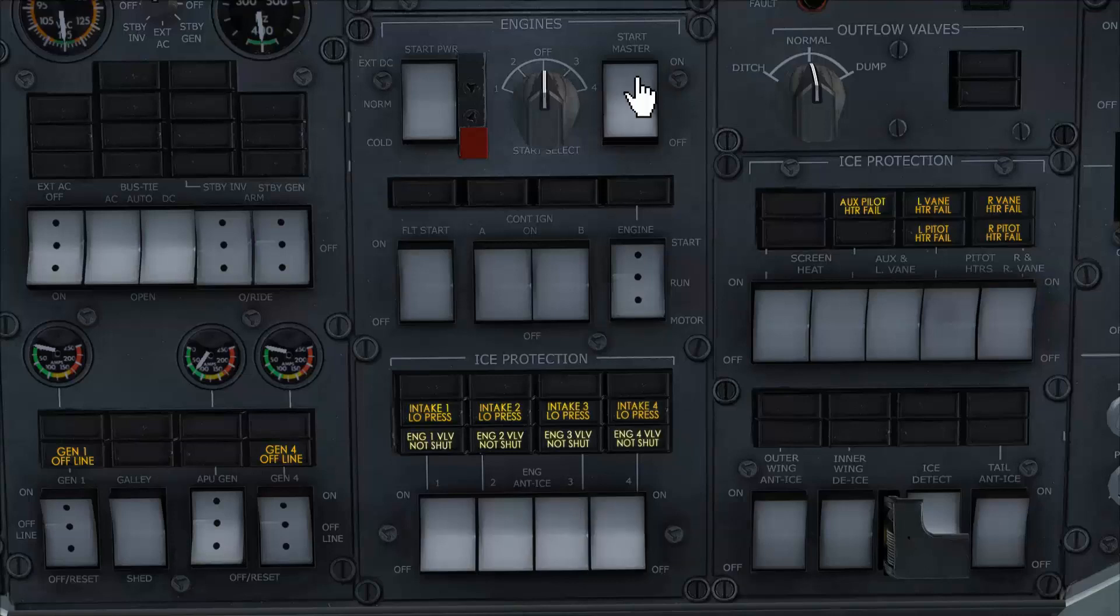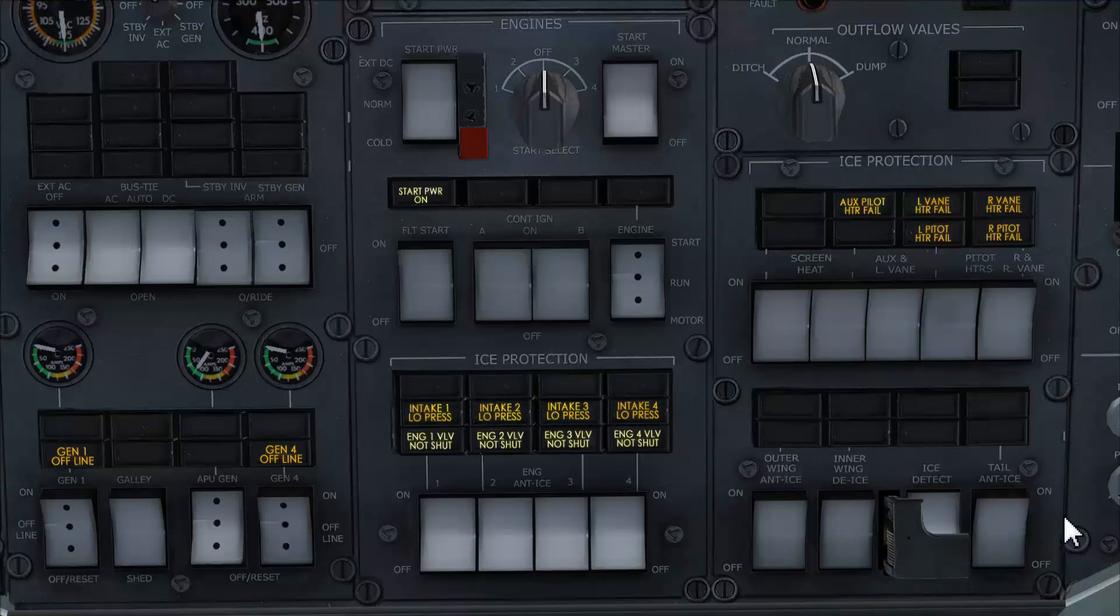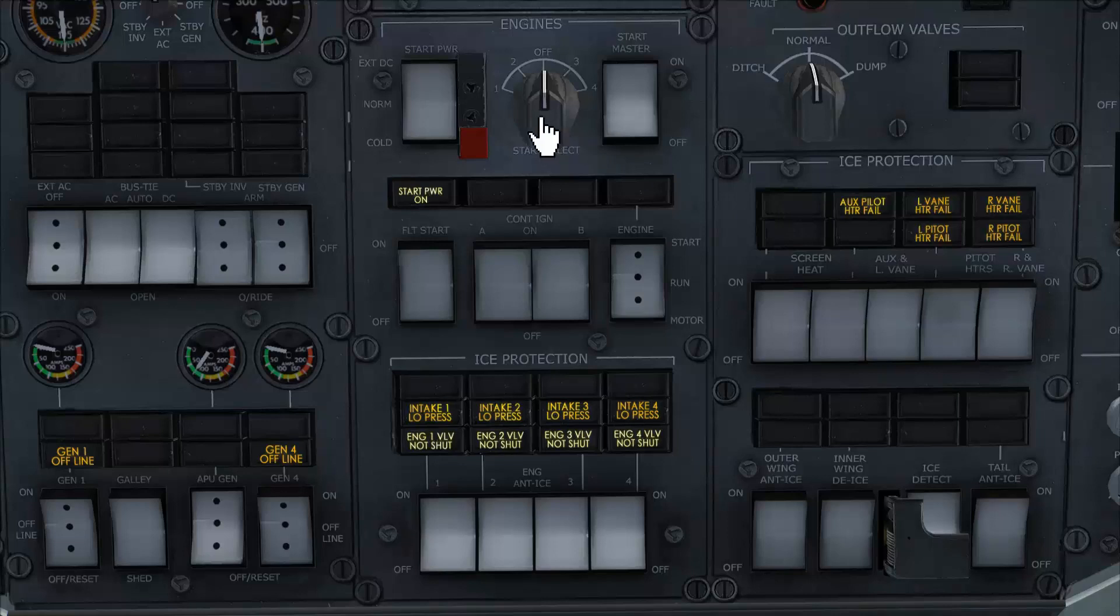Start master switch select on. Start power on annunciator lights up, confirming that our DC start bus is being energized. Now the start rotary selector is used to tell FADEC which engine we want to start. So we have to decide first which engine we want to engage the start switch. For instance I'm gonna start engine number one. So start select to number one.